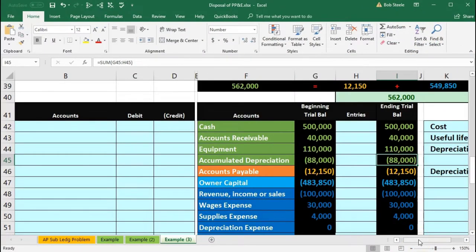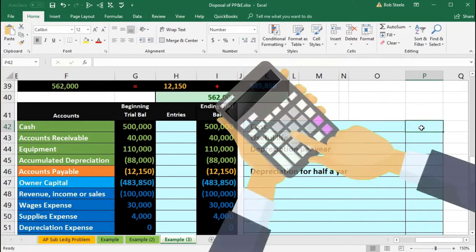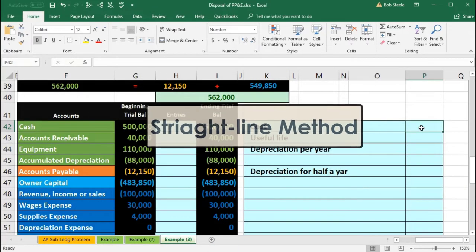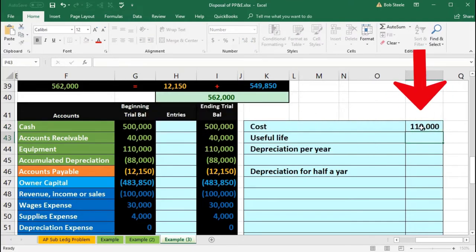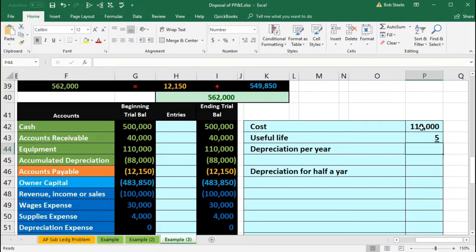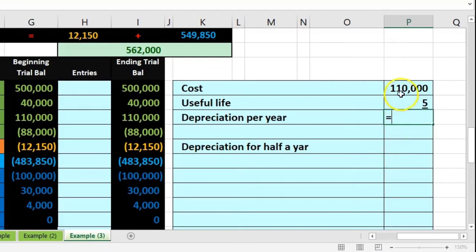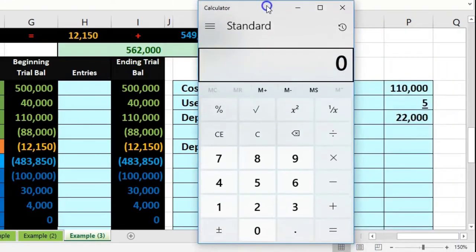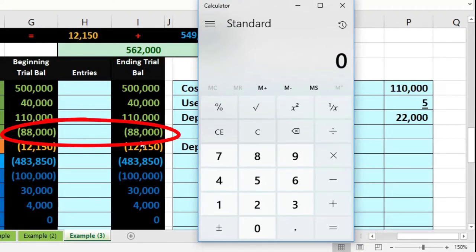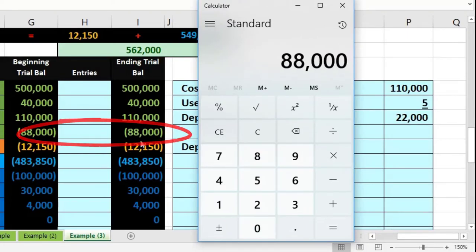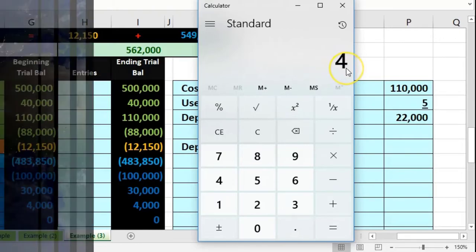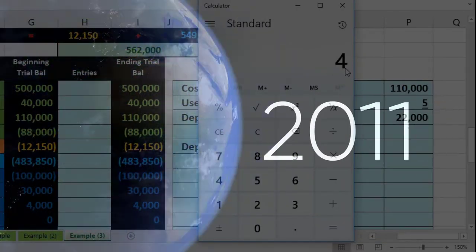We have to record whatever depreciation has passed up to the point of sale, then go through the sales process. Using the straight-line method, we take the cost of $110,000 divided by the five-year useful life, giving us $22,000 per year. With accumulated depreciation of $88,000, dividing by $22,000 shows it's been depreciated over four years, and we're selling it in the middle of the fifth year.